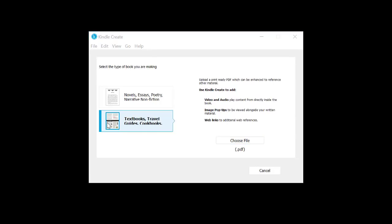Please note, this video is specific to starting from a Word file. If you have a PDF file and you want to maintain your print layout, choose the second option and let Kindle Create walk you through converting your PDF.